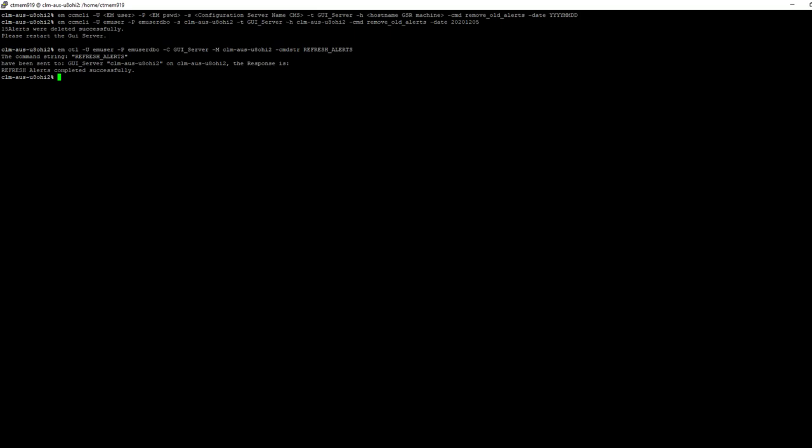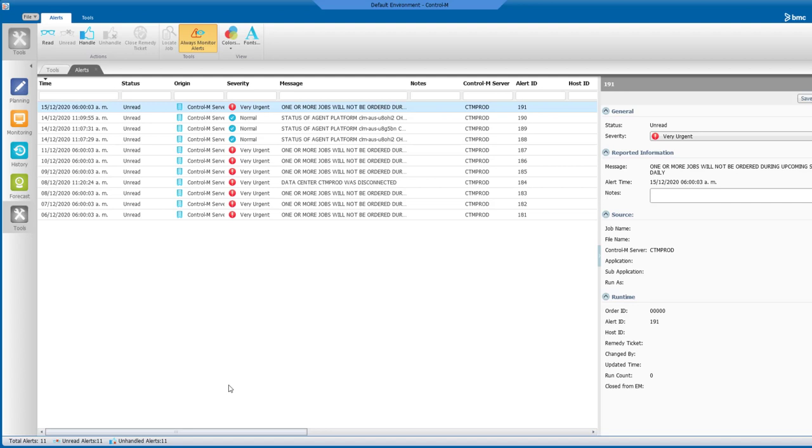Now we can go back to our workload automation client, and here we can see that alerts older than December 5th have been removed.